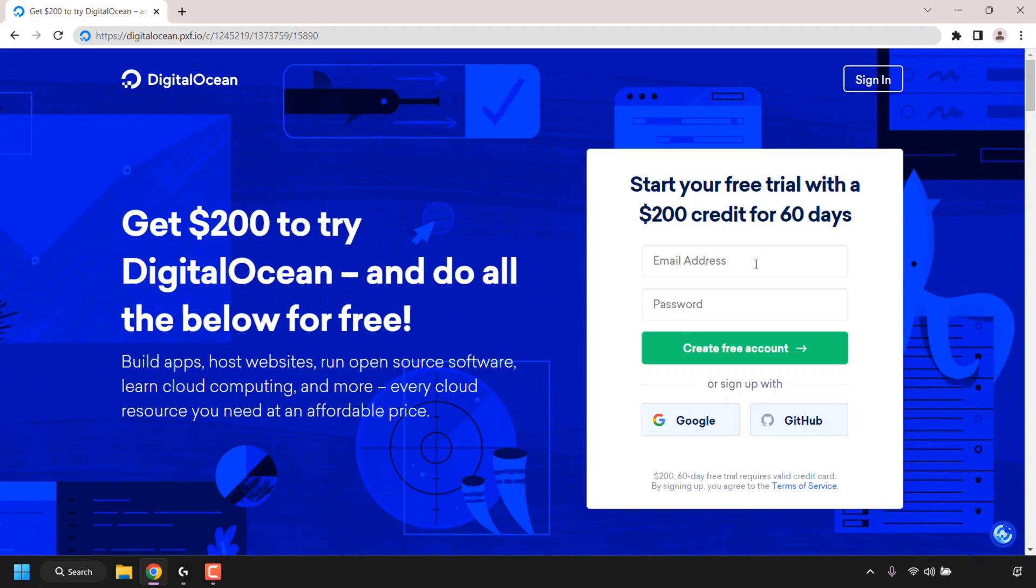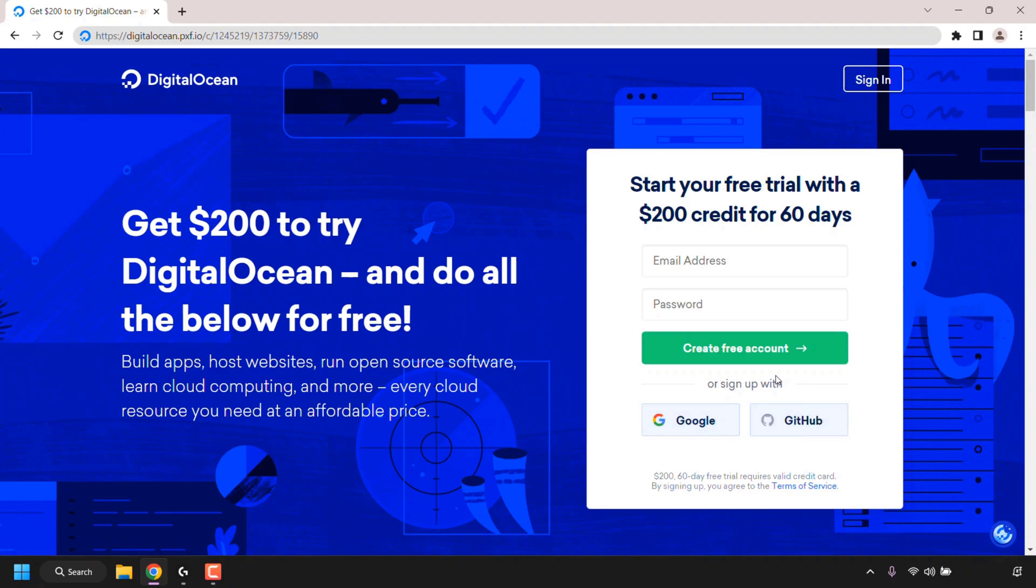To do this, simply fill in your email address, pick a password, and then click on create free account. You can also sign up with your Google account or your GitHub account. I'm going to be creating a DigitalOcean account with my email address, so I'm just going to fill in my email address now.